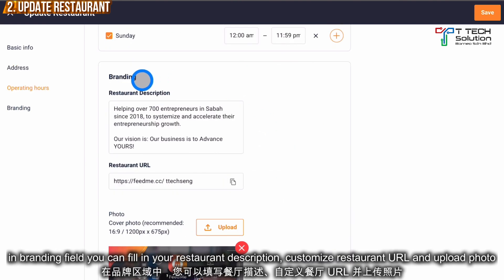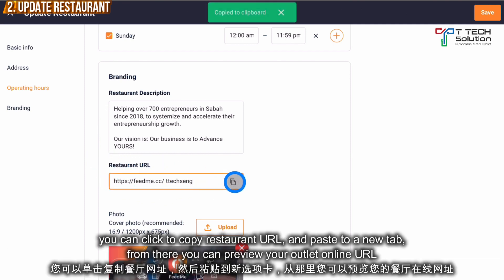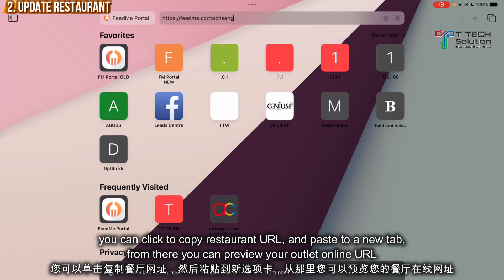In the Branding section, you can fill in your restaurant description, which will show in your FitMe app and online offering. You can also copy the restaurant URL — once you copy and paste it, it will browse to your outlet.